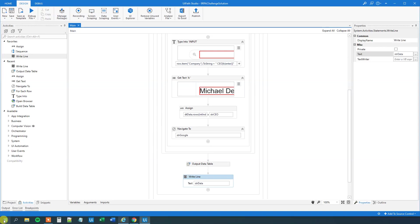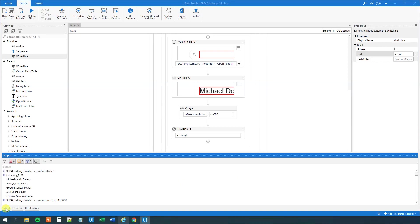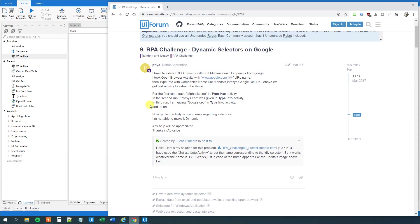Then we can go to write line, to inspect our data, and we can see that we indeed now updated the data table with the CEO names. So that's it for today, we solved the RPA challenge number 9 about dynamic selectors. Have a good day, bye bye.